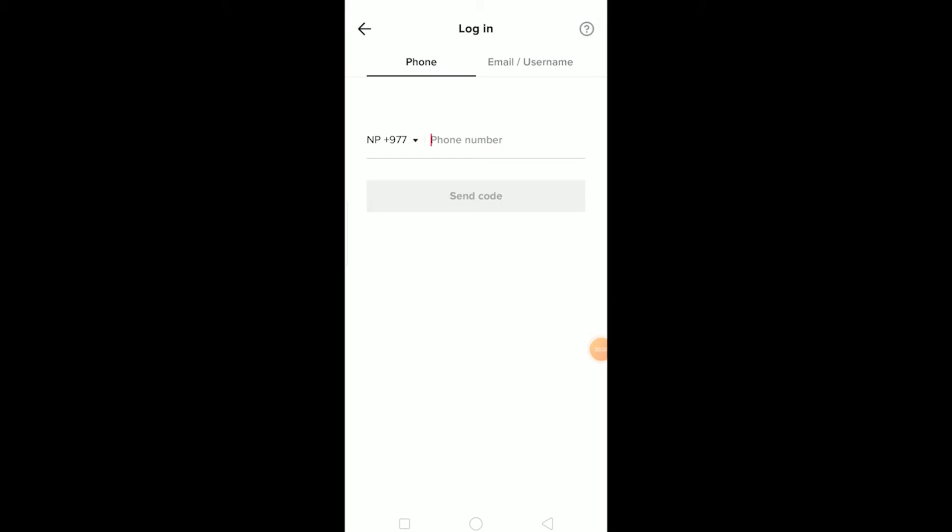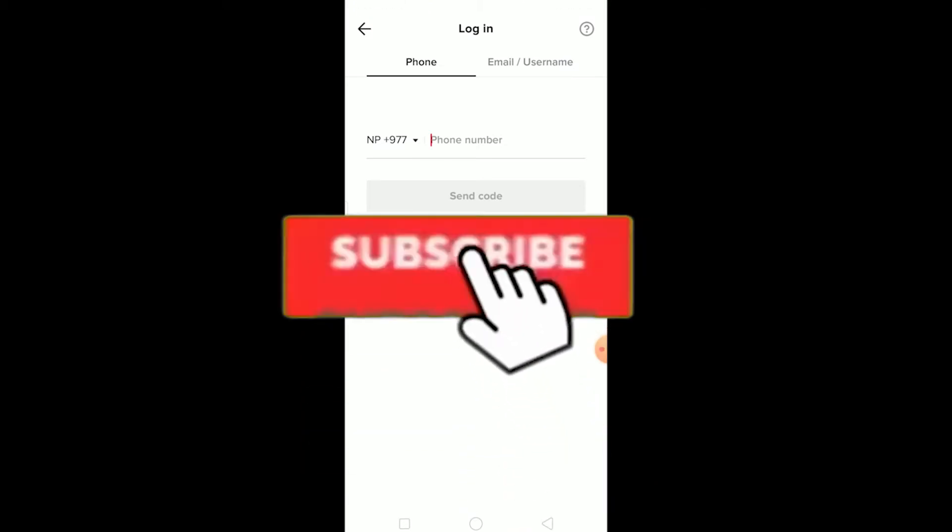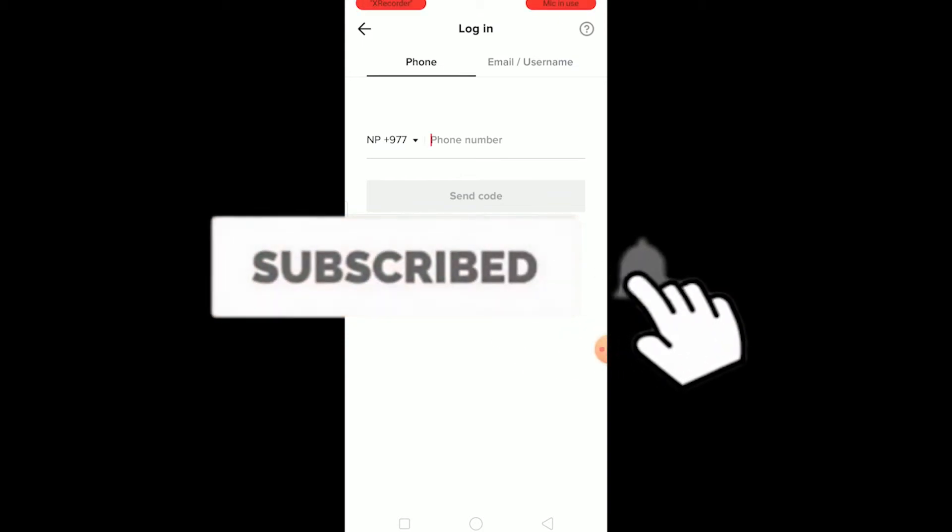Yo what is up everybody, and in this video I'm going to be teaching you guys how you can fix TikTok invalid phone number. But before I tell you how you can fix it, be sure to hit that like and subscribe button if you're new to this channel because it helps our channel to grow.